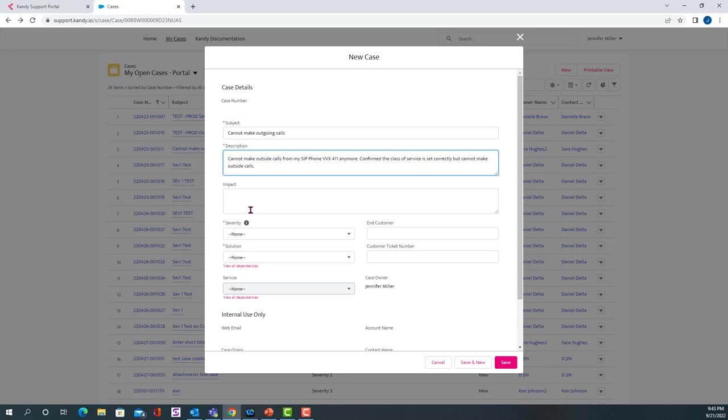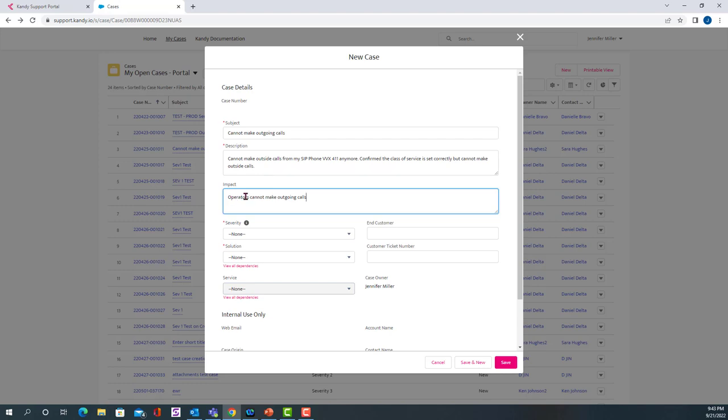Then you want to put the impact. Who does it impact? Is this impacting the president of the company? Is this impacting all the operators? So you might want to just put operators cannot make outgoing calls. So that tells us who it is and how it is impacting them.